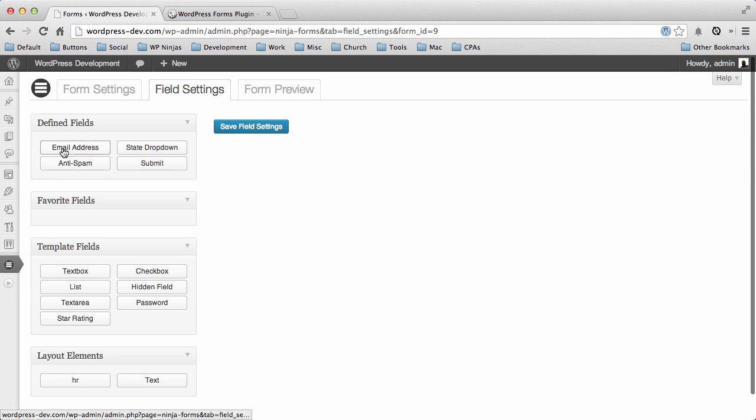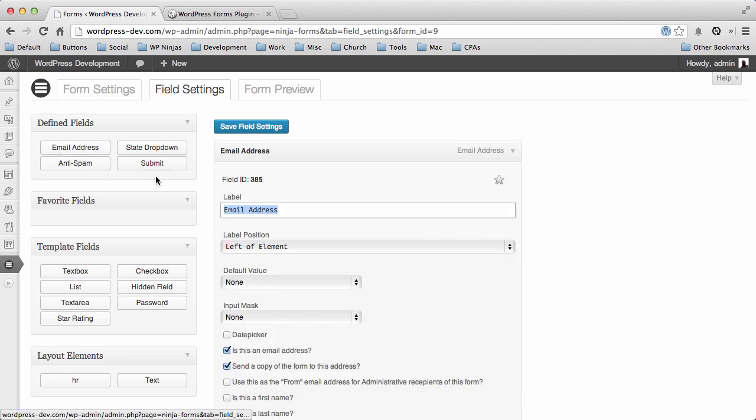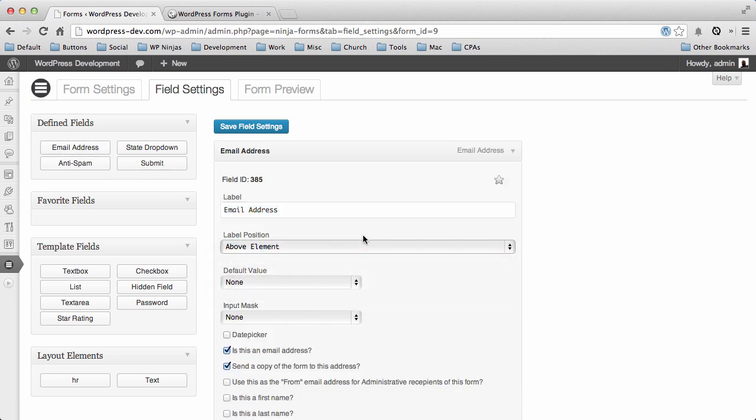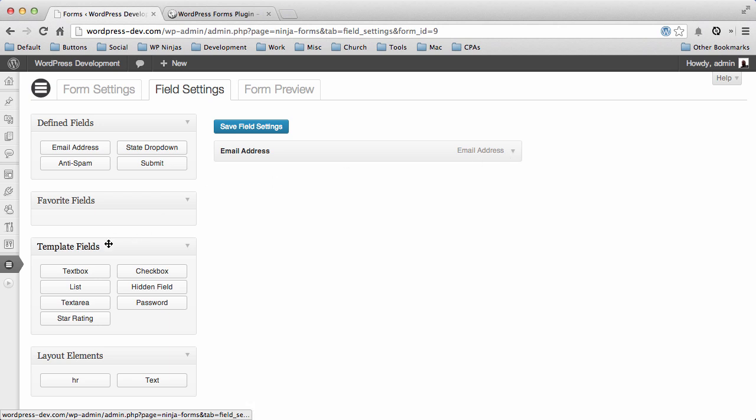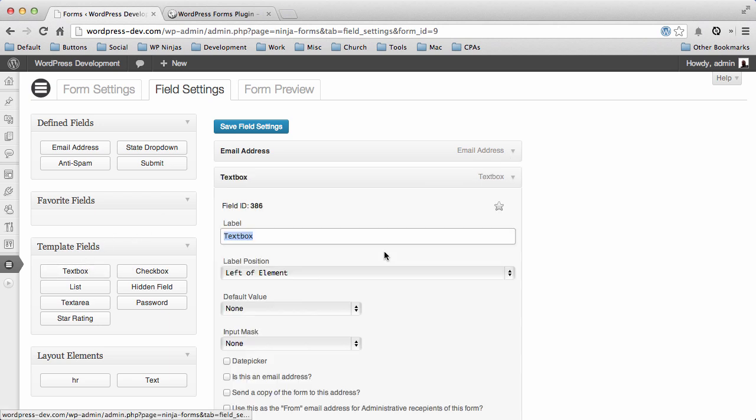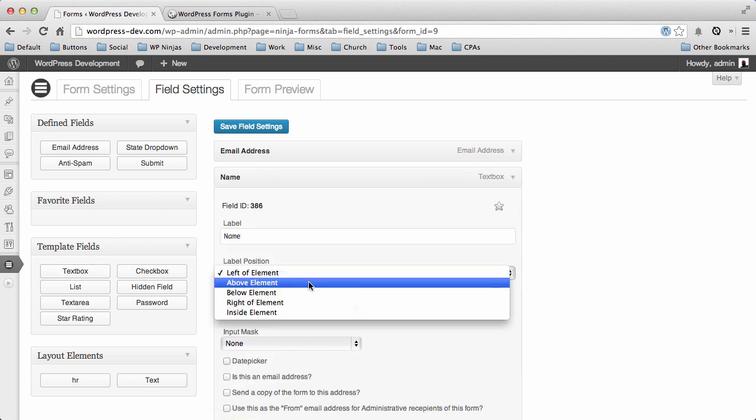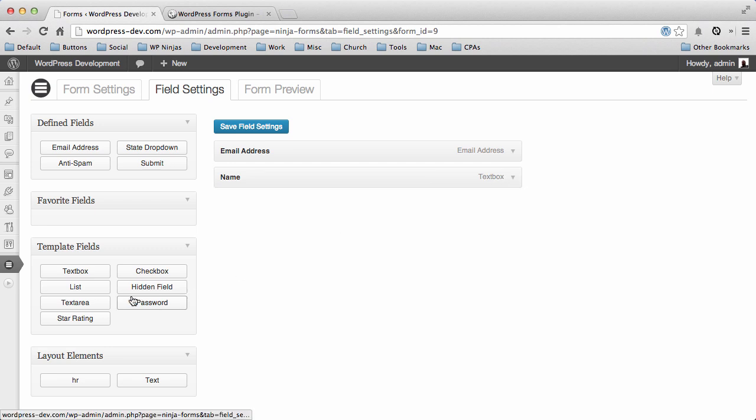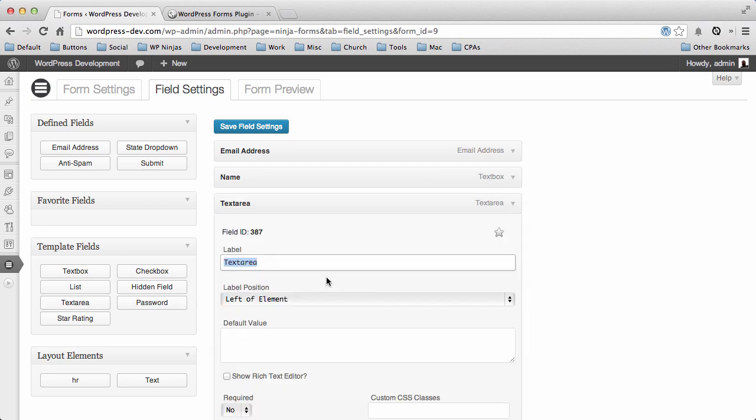So we're gonna go ahead and add an email address. Change the label position to above. We also probably want to have the person's name submitted with that. And we need to give them a place to put their message.